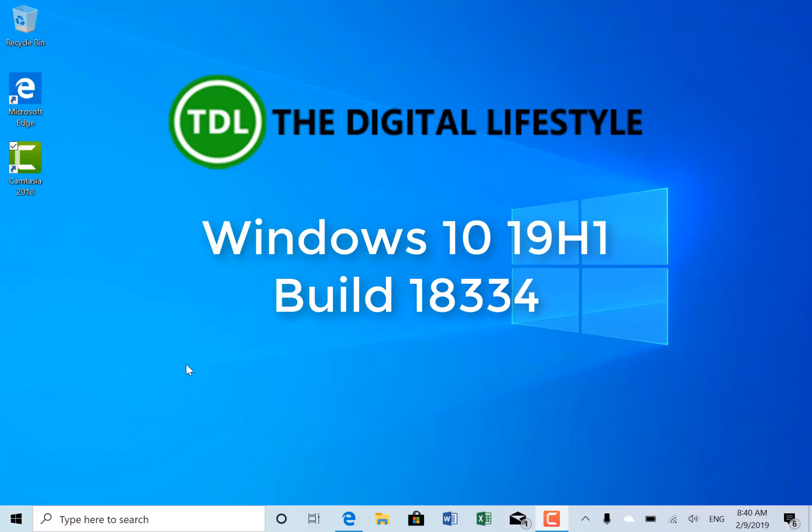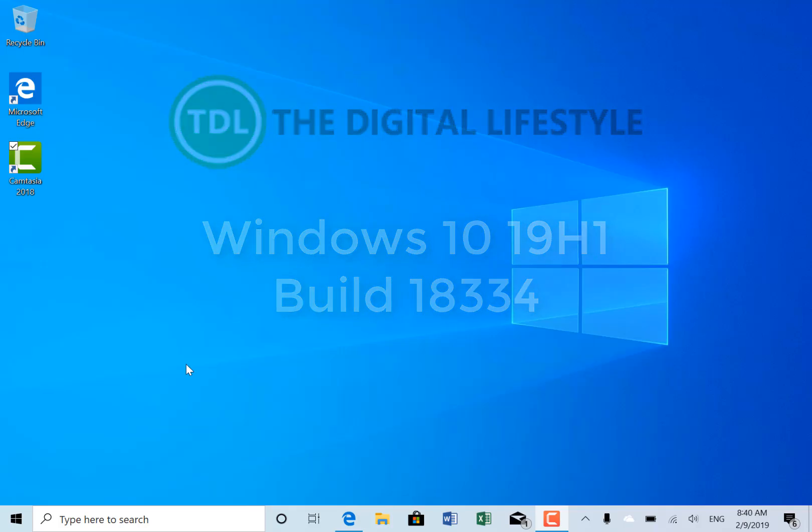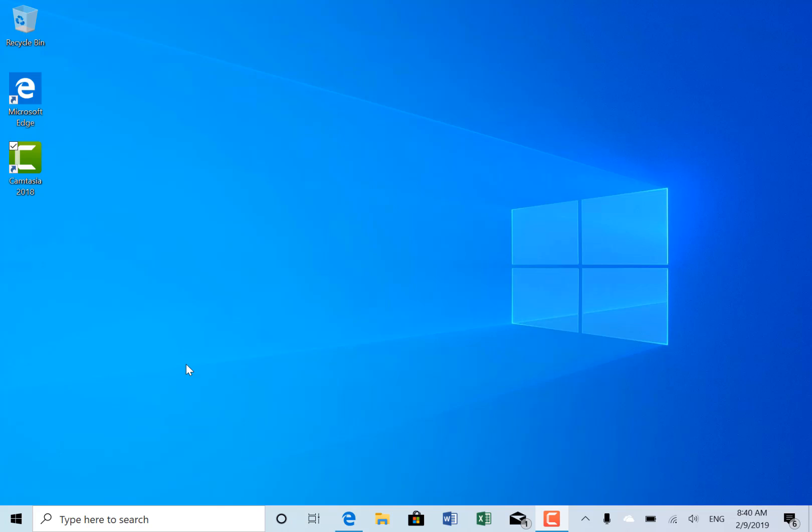Welcome to a video from thedigitallifestyle.com. Your Windows 10 build to look at is build 18334 for Windows Insider on the Fast Ring and Skip Ahead. If you're on Fast Ring, you'll notice the watermark has gone. I think it's been gone for a while, but I can't remember exactly when. On Skip Ahead, the watermark is still there.